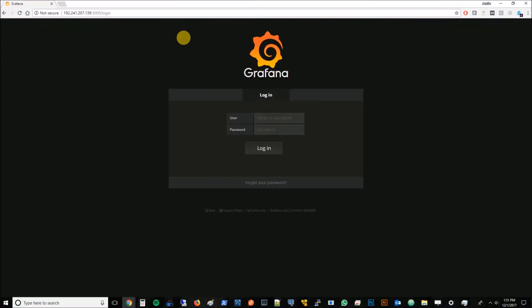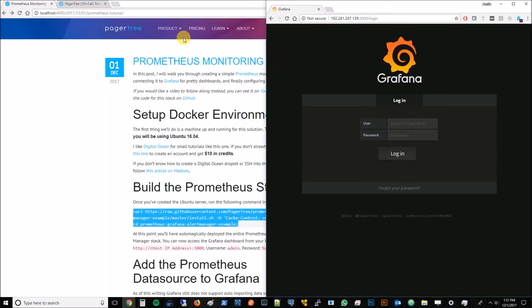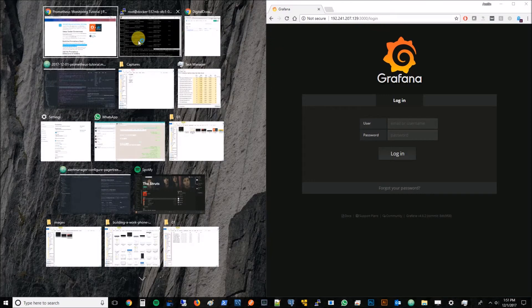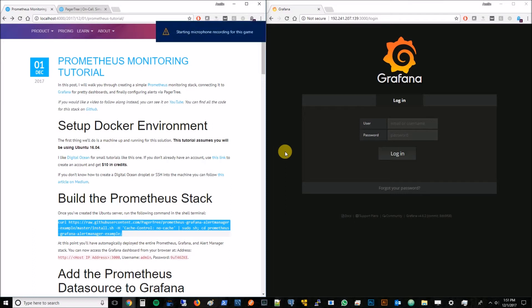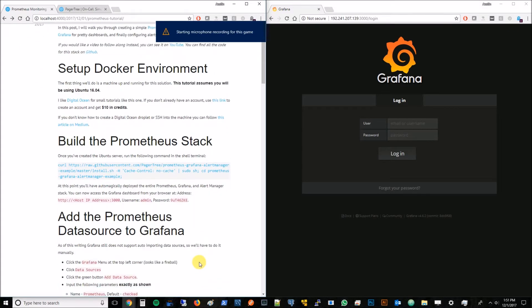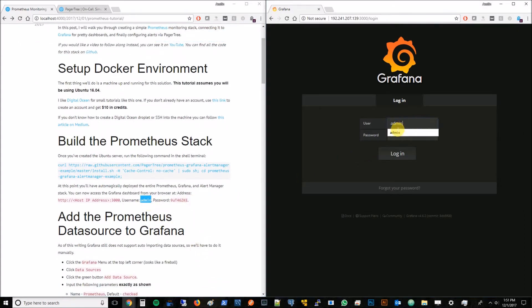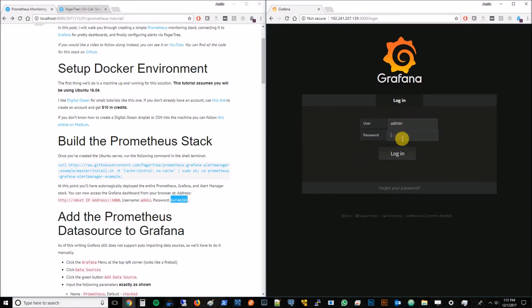If you're wondering what Grafana is and you're like, I was here for Prometheus tutorial, that's okay. Grafana is just the dashboard that's going to show us nice metrics on what Prometheus is actually collecting. We'll go ahead and use this username and password that's in the tutorial and we'll hit login.